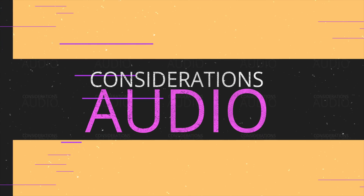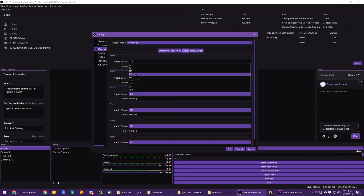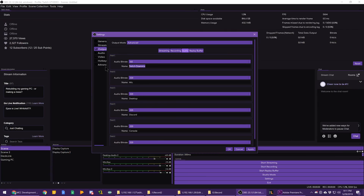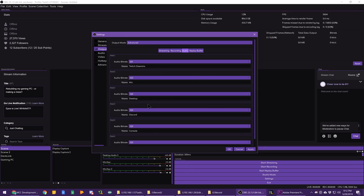I recommend setting up a main mix audio track for your stream with the stream-appropriate audio bitrate, and then setting your extra multi-track tracks to the full 320 kbps for higher quality editing of your VOD later.